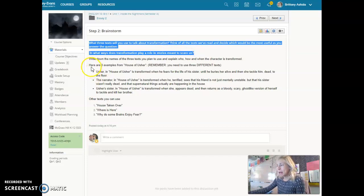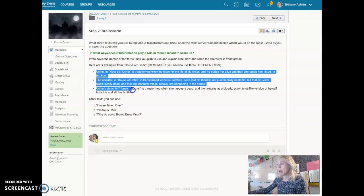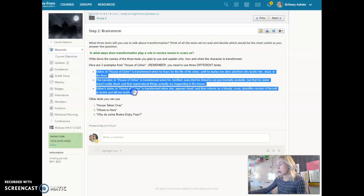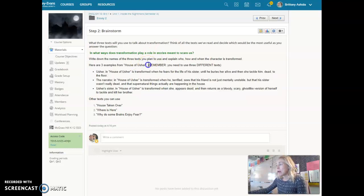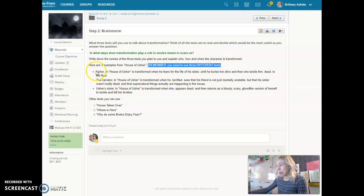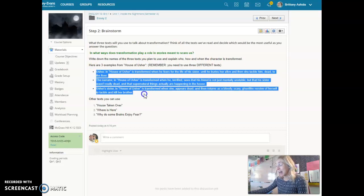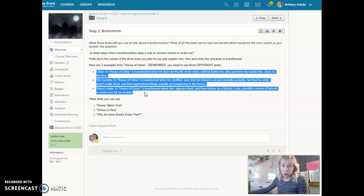I took one text and came up with three examples just so you guys would have some ideas of where we're going with this. Remember for you personally you need at least three different texts. So do not just copy what I just did here and write an essay only about House of Usher. You need three sources in your own essay.